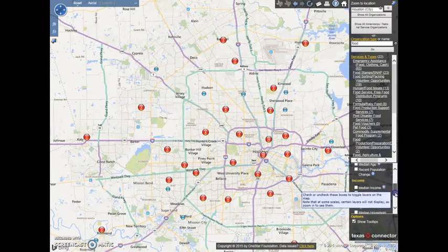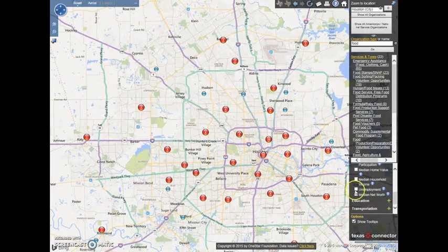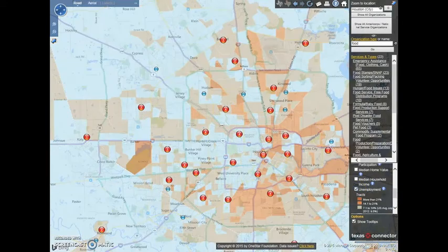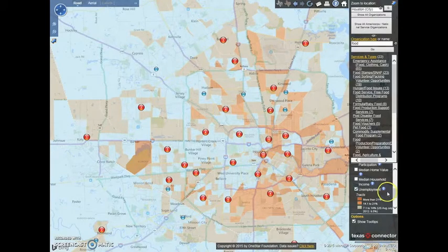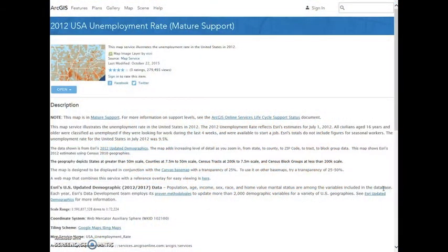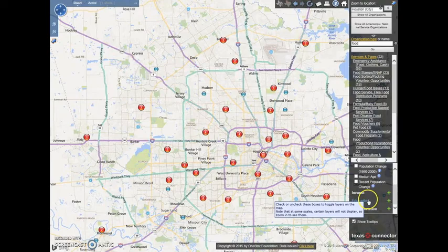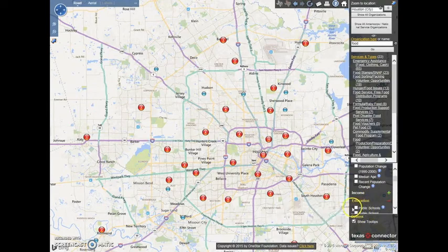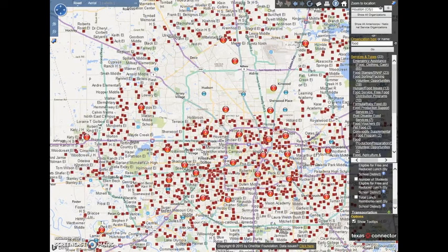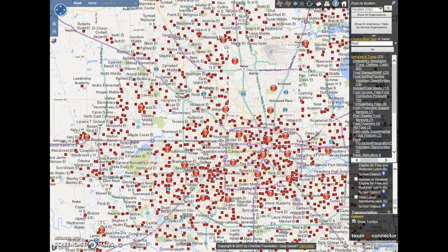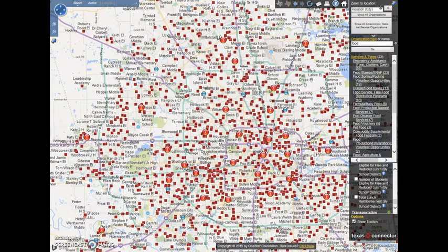Under the income tab, you can map unemployment. Also, the blue eye next to each layer provides information on the data source. In the education layer, you can activate public schools. This section also has the ability to map school-related data by site or district, such as free and reduced lunch eligibility.